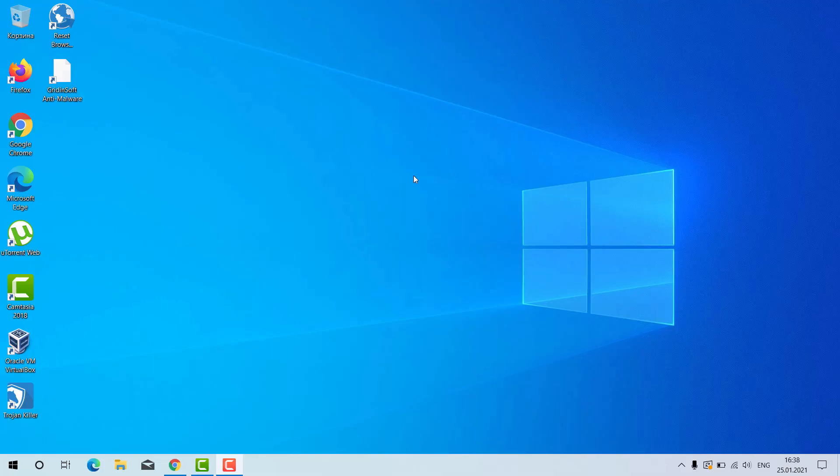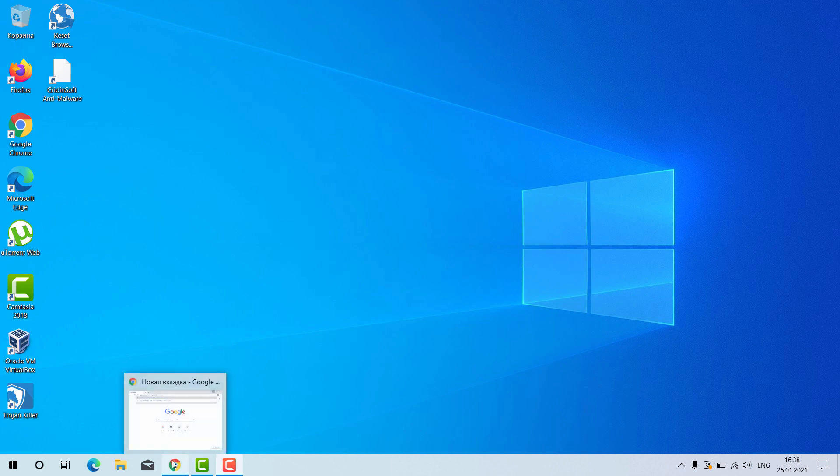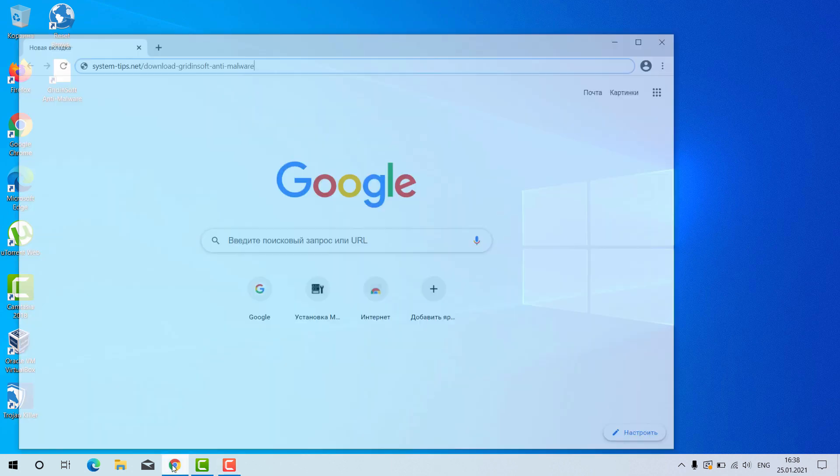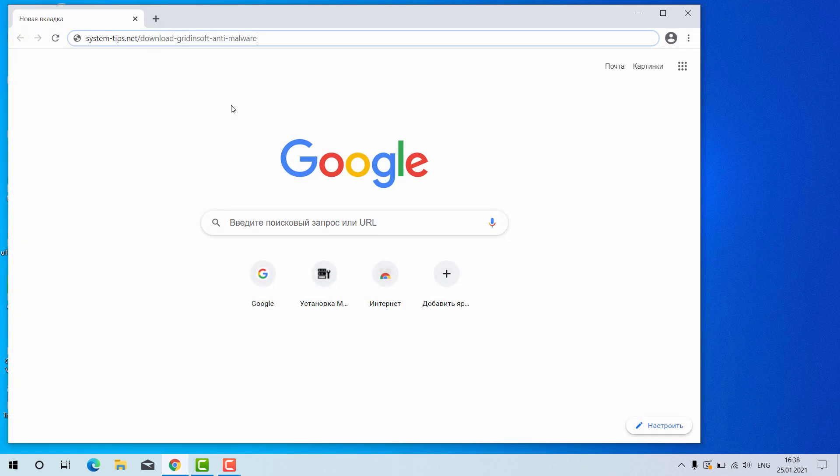Ladies and gentlemen, now I will tell you how to install GridientSoft anti-malware for your Windows computer.